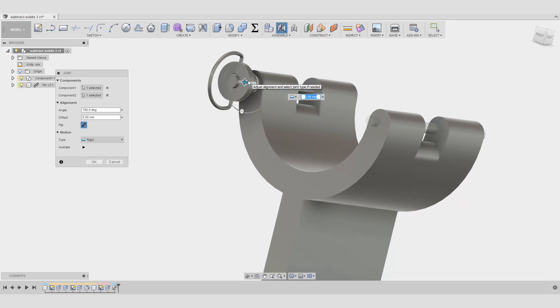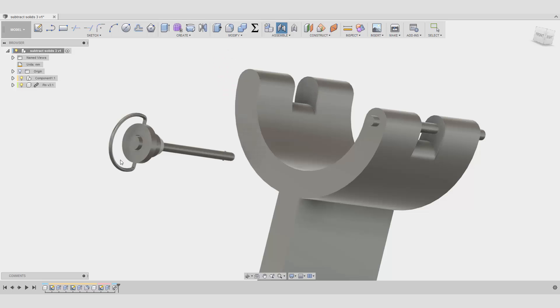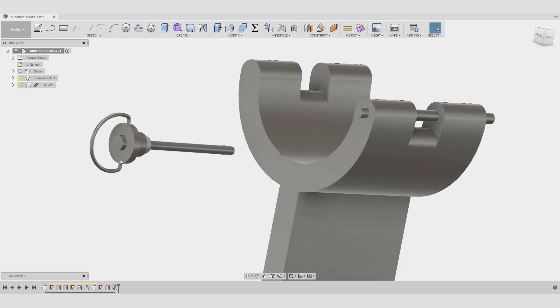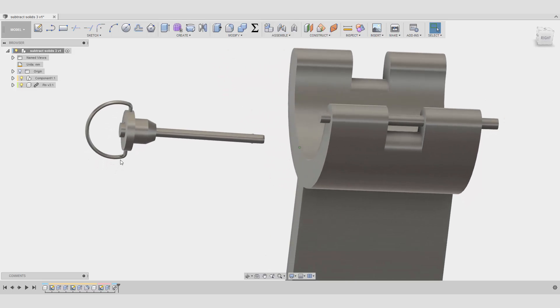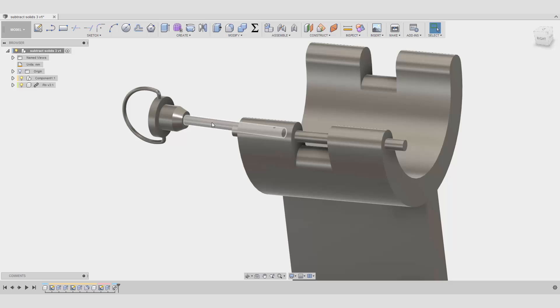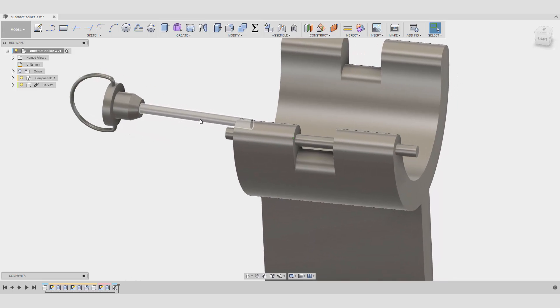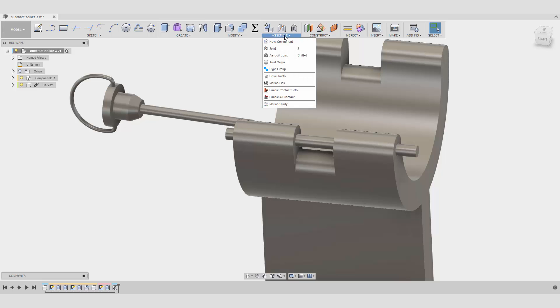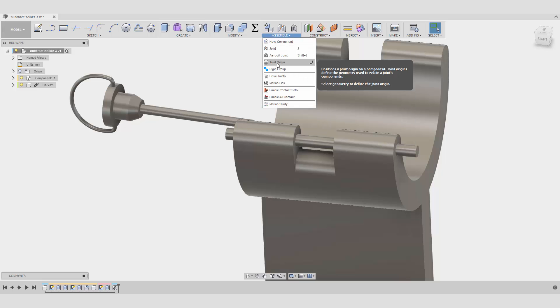So far so good. But let's just say for example that I want to attach it in a different way and I don't have the points that I'm looking for. Maybe it's somewhere here in the middle, and I don't have a point to connect to, so I want to create a joint origin.